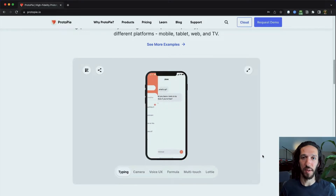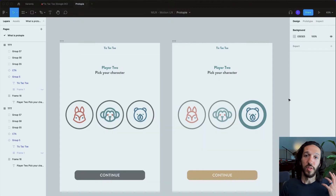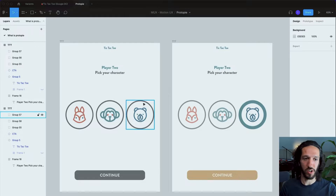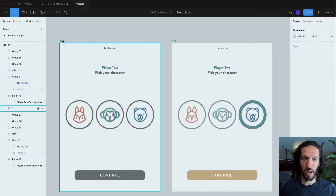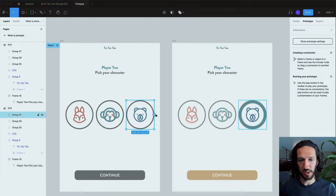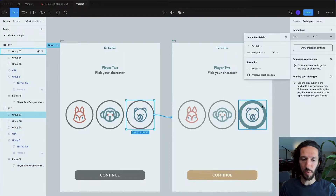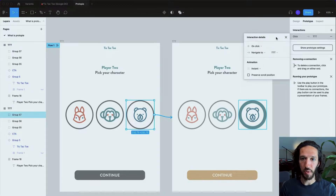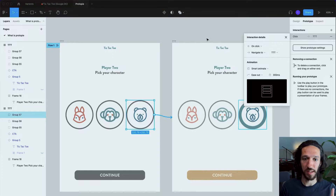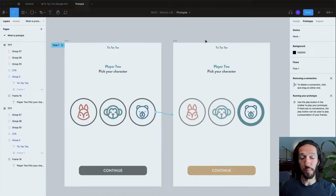So let's dive into Figma and compare the two. Here we are inside of Figma, and we're going to create a simple prototype — just choosing a character in this little tic-tac-toe game. To do that, we switch over to the Prototyping tab. We select the thing we want as our interaction, set a click trigger, navigate to the next screen, and maybe add a smart animate to make it nicer. Now we have two screens and one interaction.